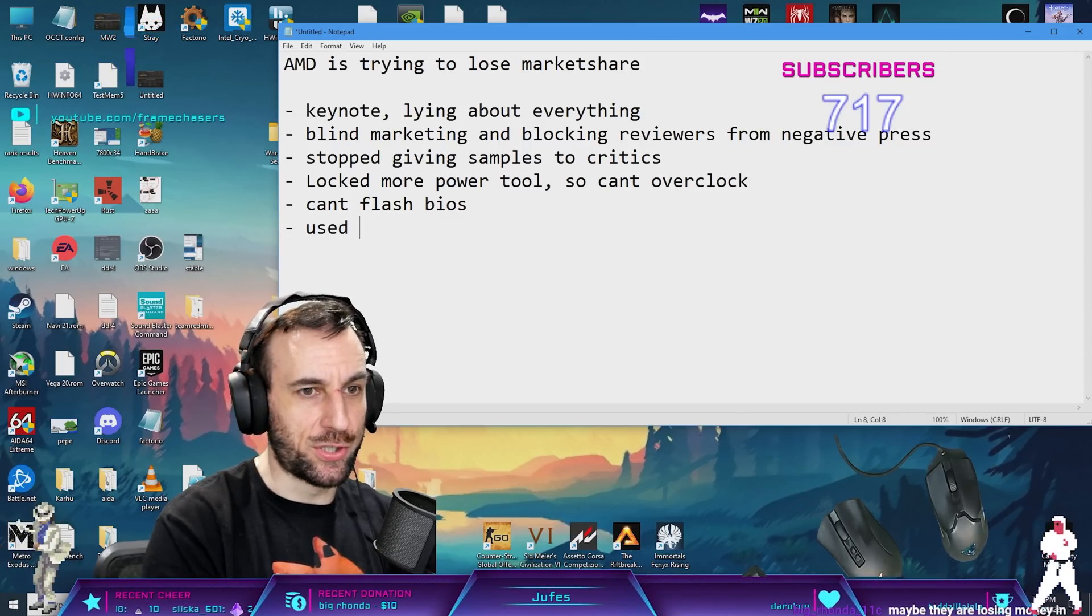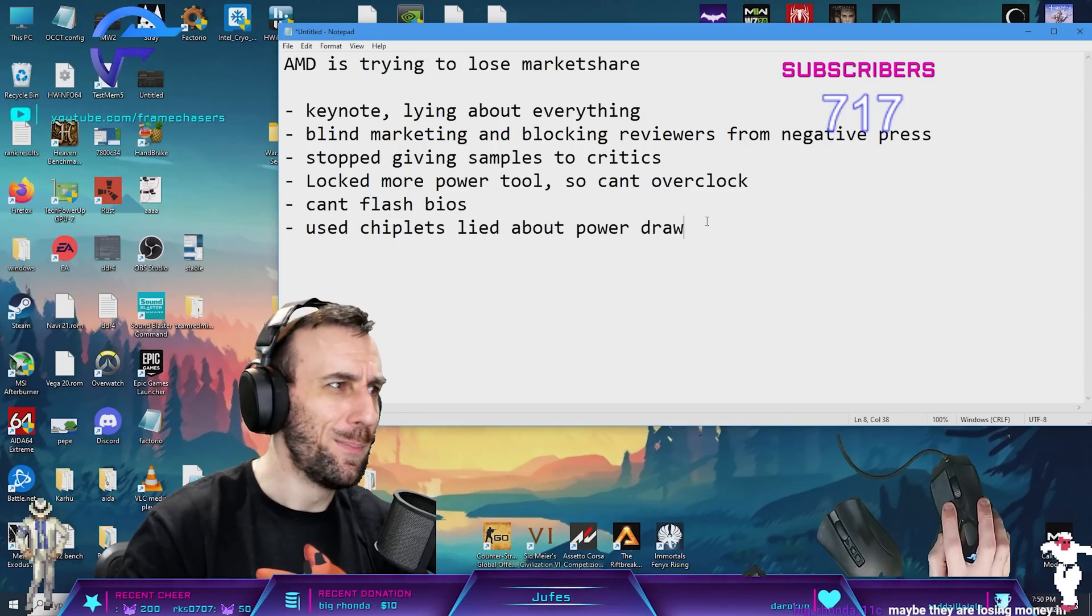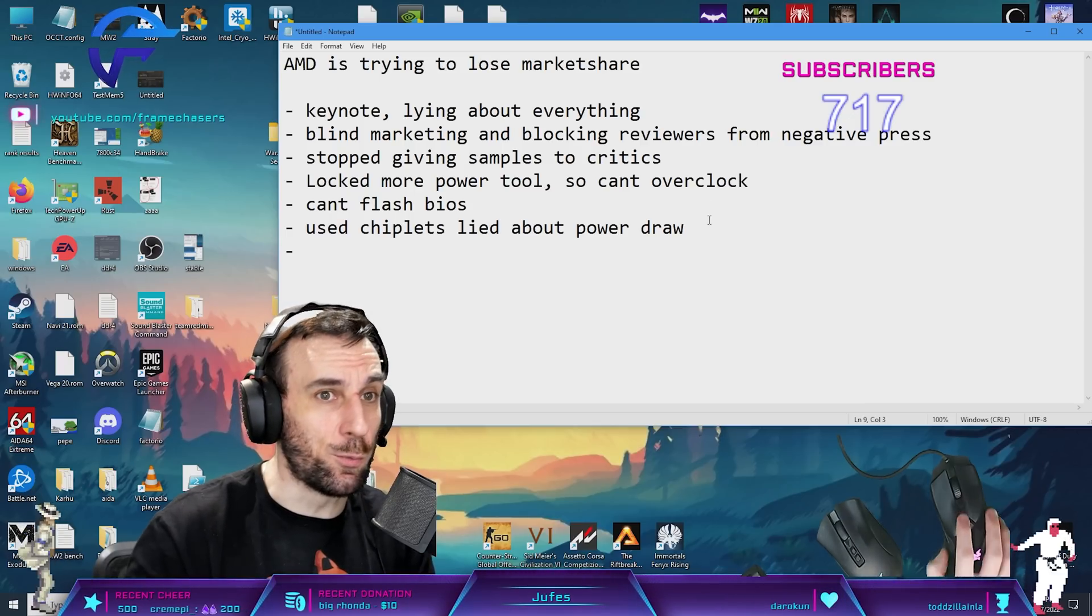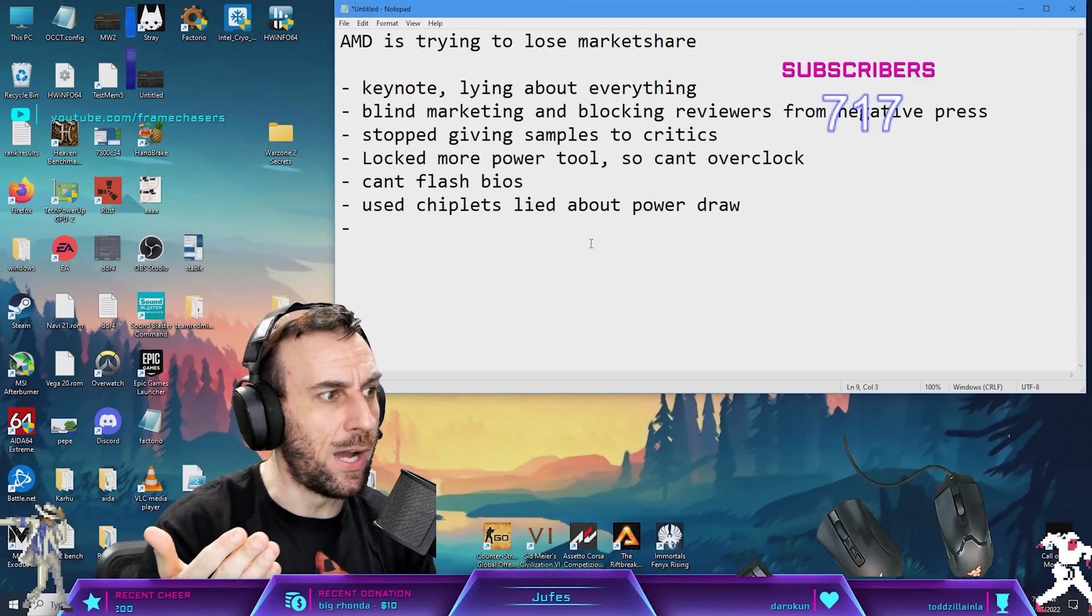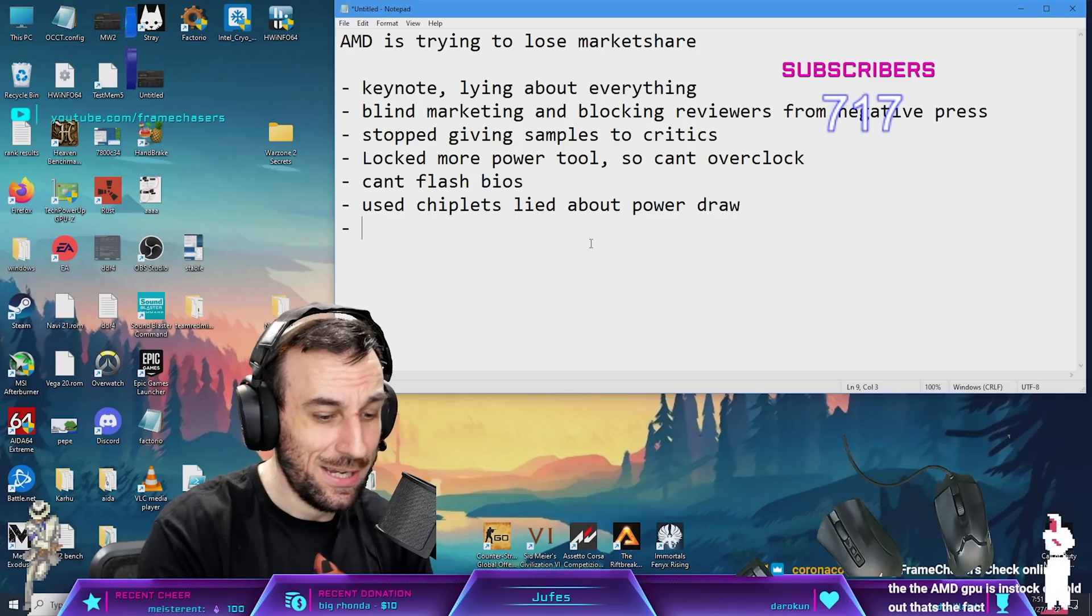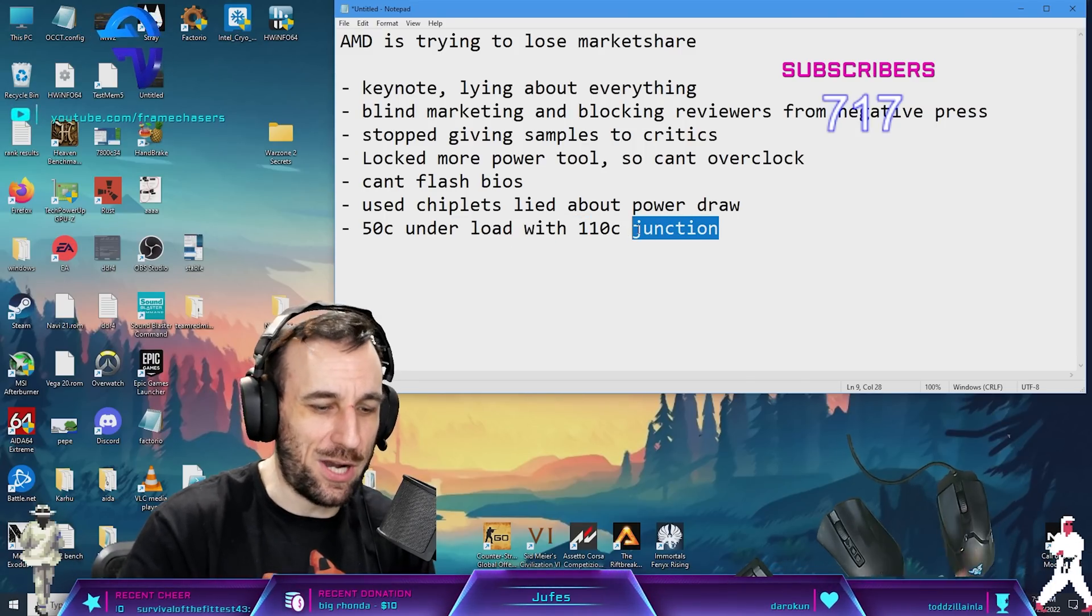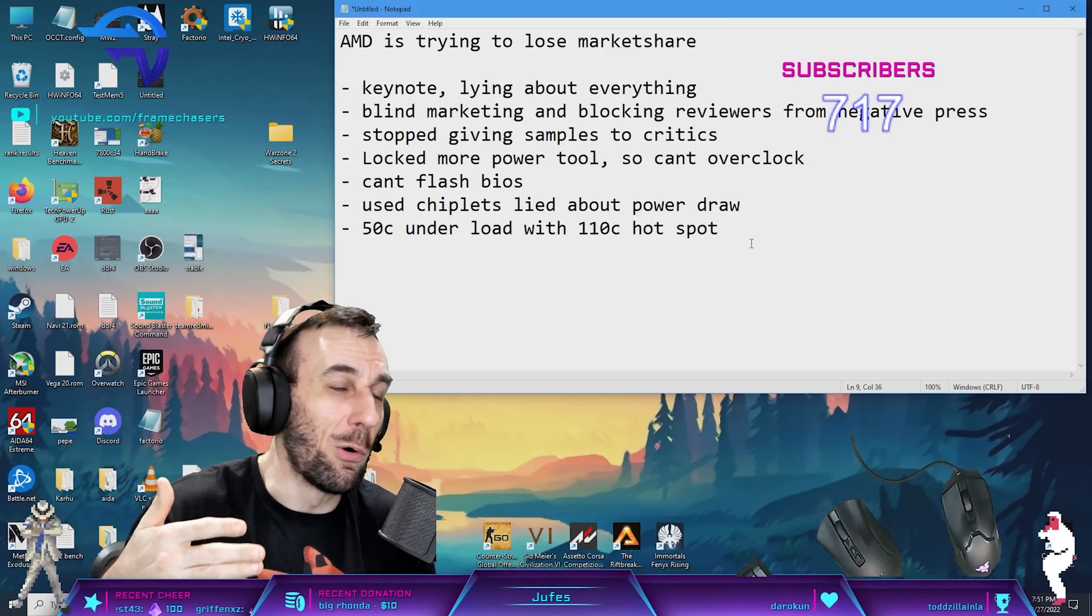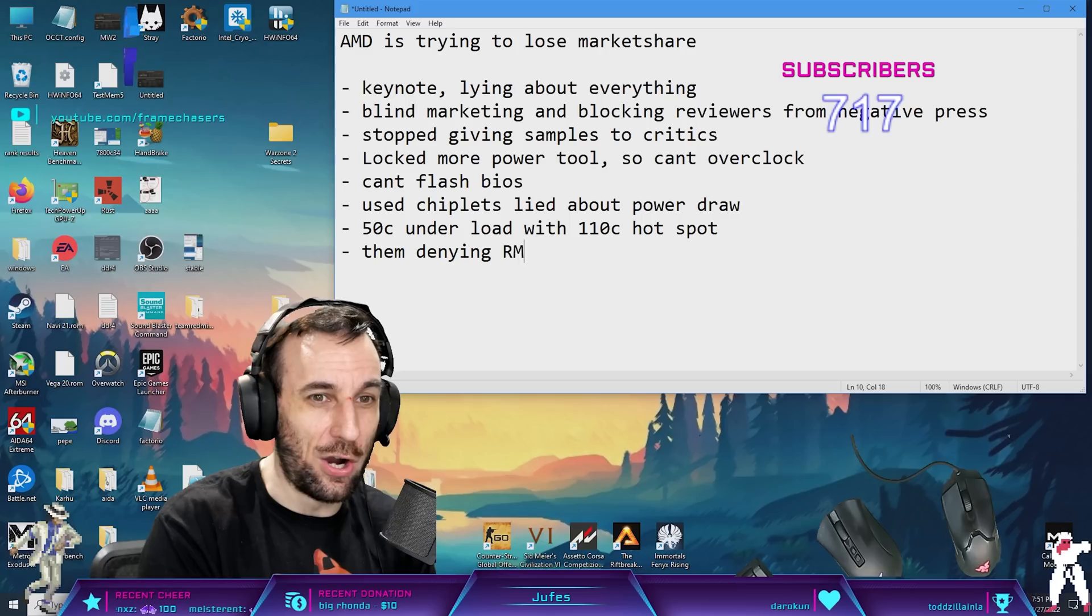They used chiplets and lied about power draw. That was the biggest lie - they claimed 50% more efficiency, but it's literally the worst efficiency imaginable. Then there's the RMA issue going around Twitter and Reddit. The reference cards had some with 50°C under load but 110°C junction or hotspot temperature. There's a massive problem with them not being mounted properly or the paste not being applied properly, dried up and crusty, and then AMD is denying RMA for it.